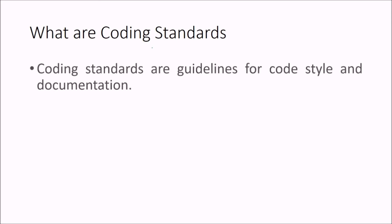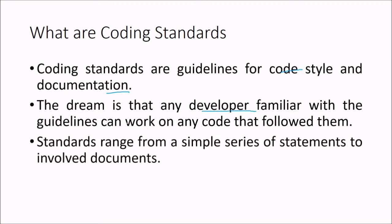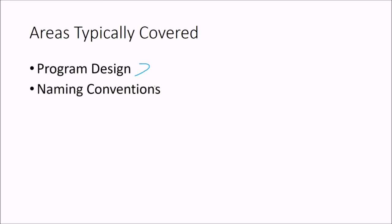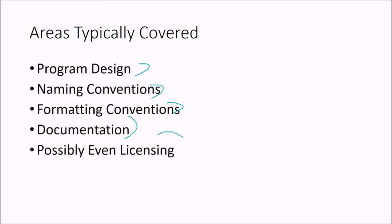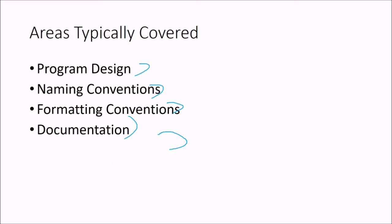So what are coding standards? Coding standards are guidelines for code style and documentation. The dream is that any developer familiar with the guidelines can work on any code that followed them. When standards range from a simple series of statements to the involved documents. Areas which are covered are program design, naming conventions, formatting conventions, documentations, possible even licensing.